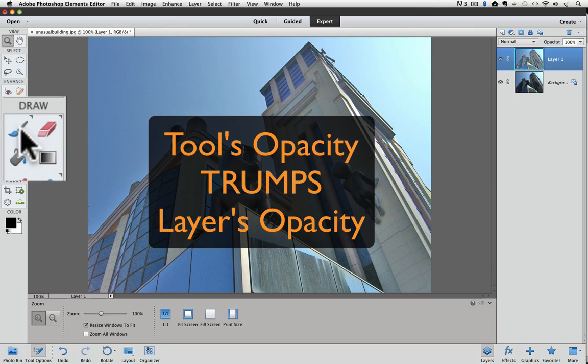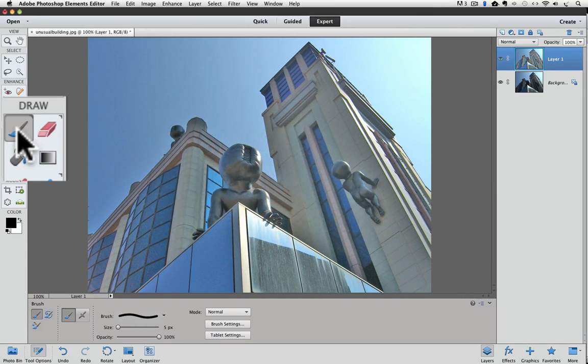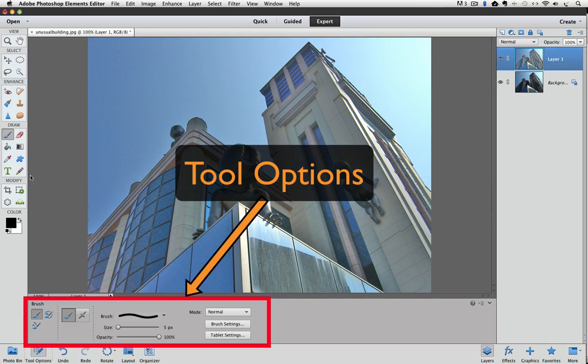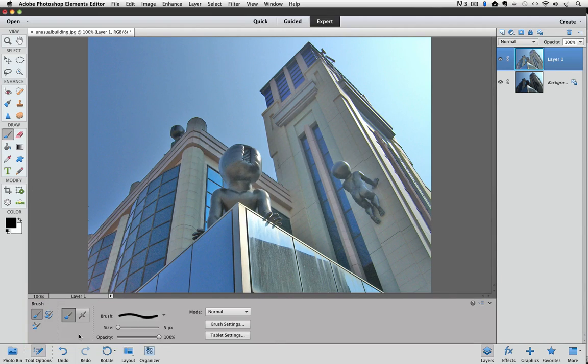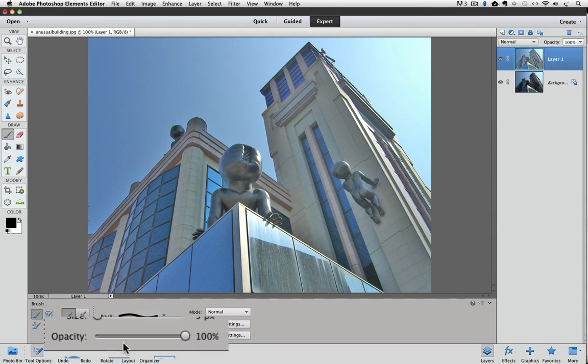I'll make the brush tool active by clicking on it in the toolbox. In Photoshop Elements 11, it's the tool options at the bottom of your screen, and in earlier versions of Elements, it's the options bar which is located at the top of your window. See the opacity setting?